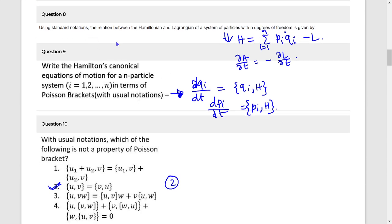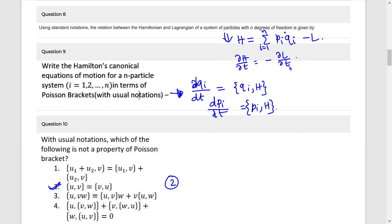Question 8: Hamiltonian-Lagrangian relation. The relation is H = πᵢq̇ᵢ − L.